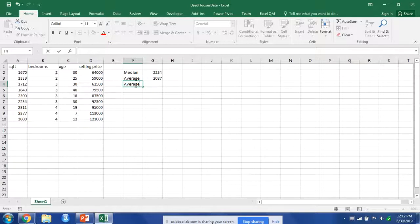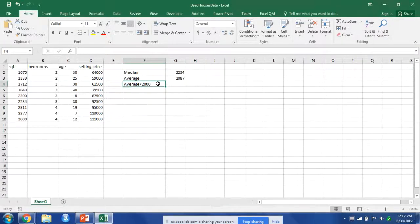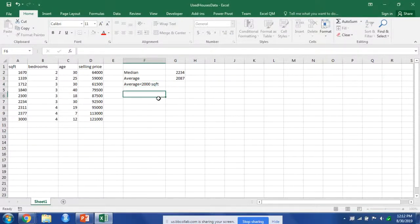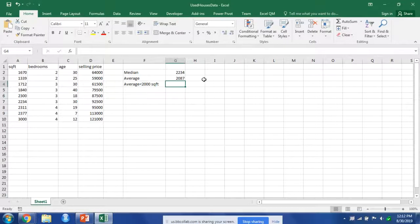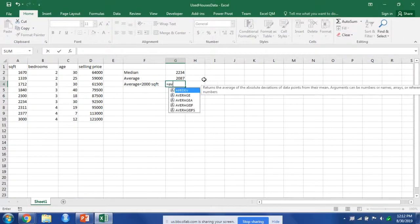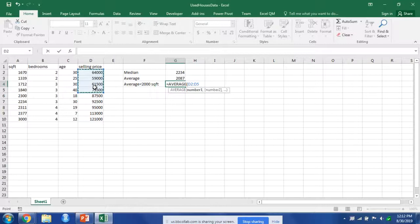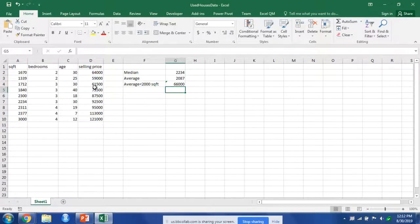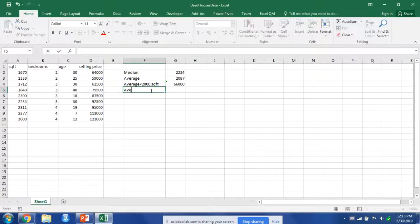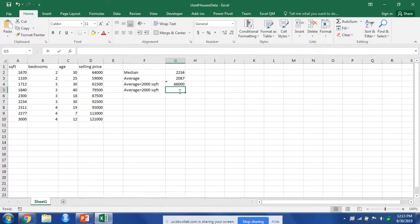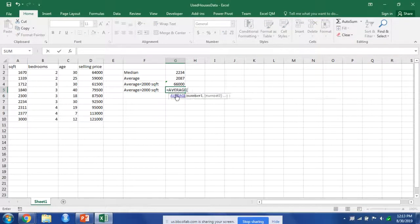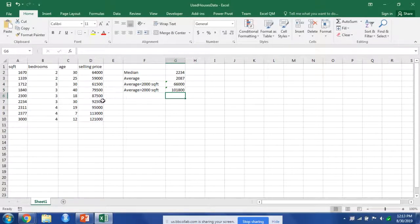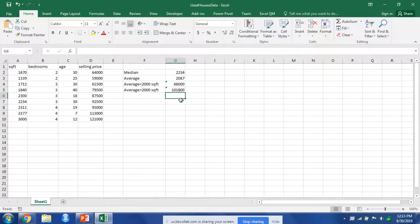Selling price for homes less than 2,000 square feet. We could write a formula but for now we're just going to do it really simple and do an average, and then we're going to select the selling prices that are less than 2,000. We can see that the average price is 66,000. Now if we wanted to look at what the average selling price was for greater than 2,000, we would just pick up the rest of those values. So the average selling price for a house greater than 2,000 square feet is 118,000.